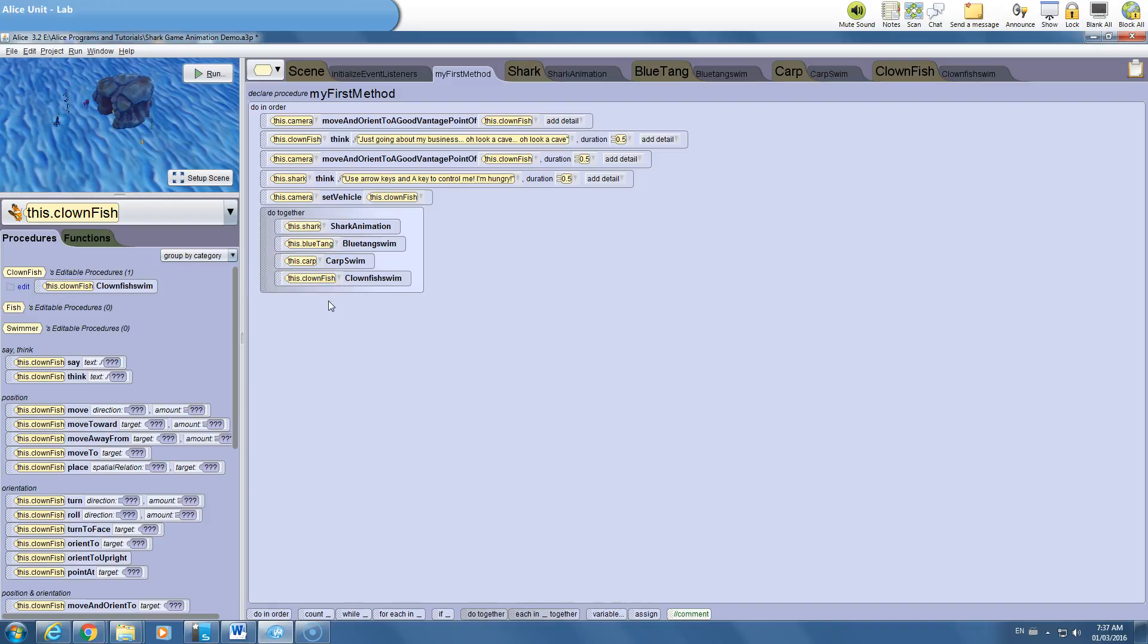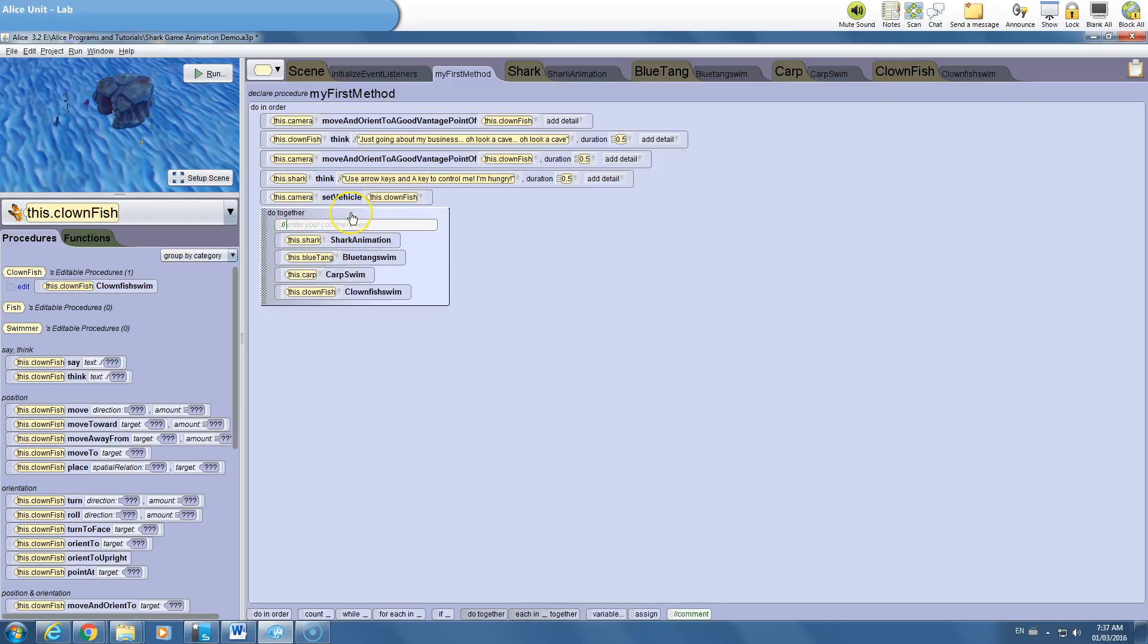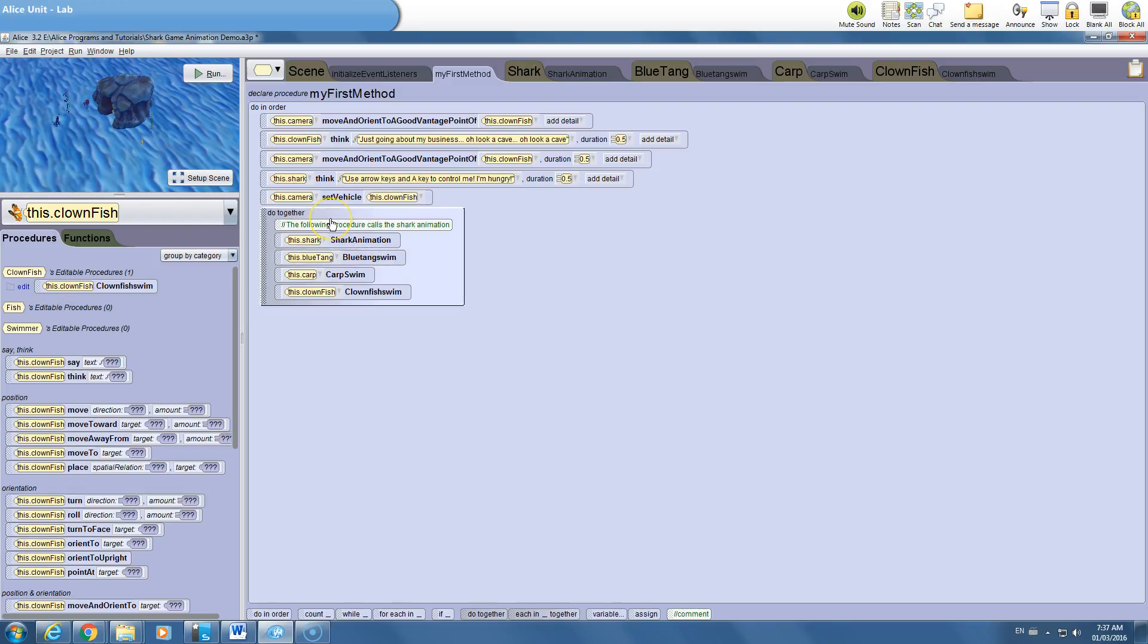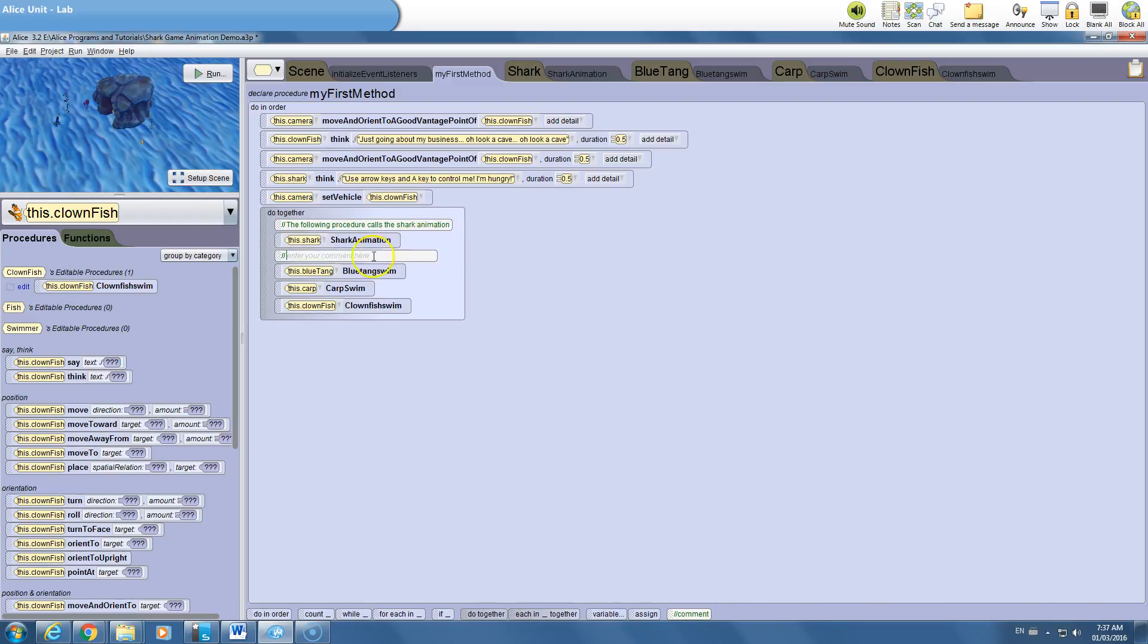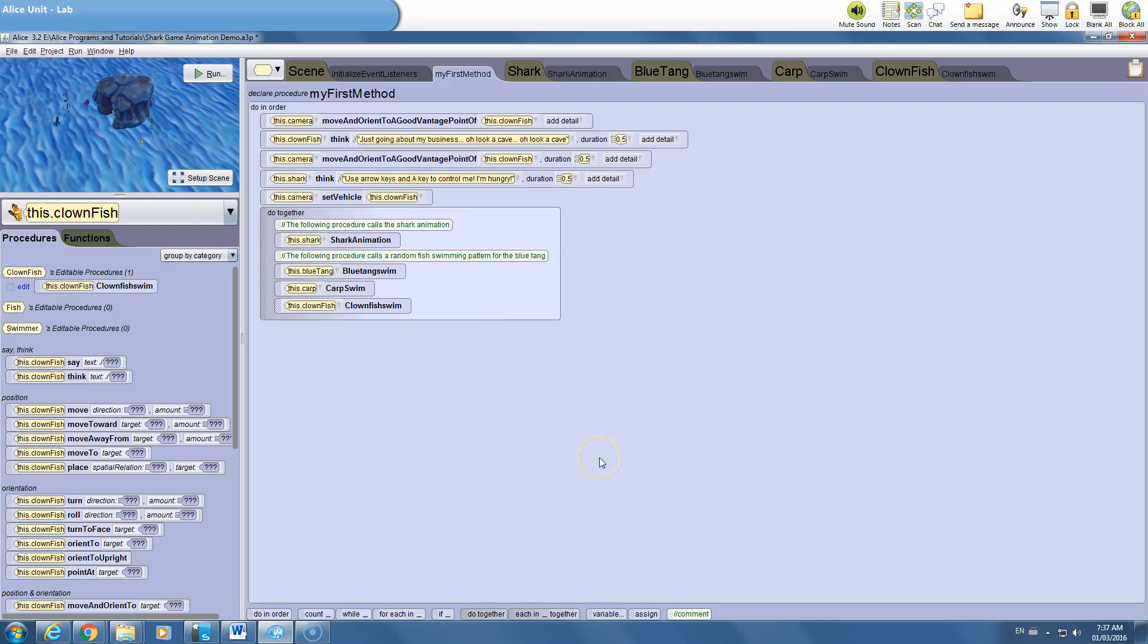The only other thing I'd tell you to do is, for level 4 credit, these comments here. I'm adding them. Again, this is always going to give you more credit. All a comment does is say something like this: the following procedure calls the shark animation. Okay. So that's an example. We just explained with an English sentence what's happening in the following line. You could do the same thing for this. The following procedure calls a random fish swimming pattern for the blue tang. That's an example of what you would do. The more comments you have in your code, the better. They take a second to put in. And that's, again, so somebody who just comes and sits down can understand your code.